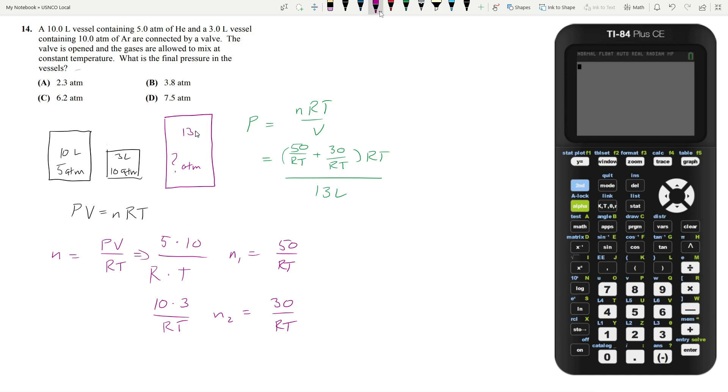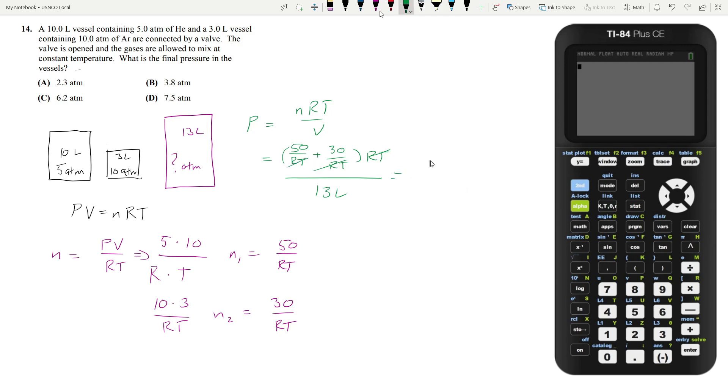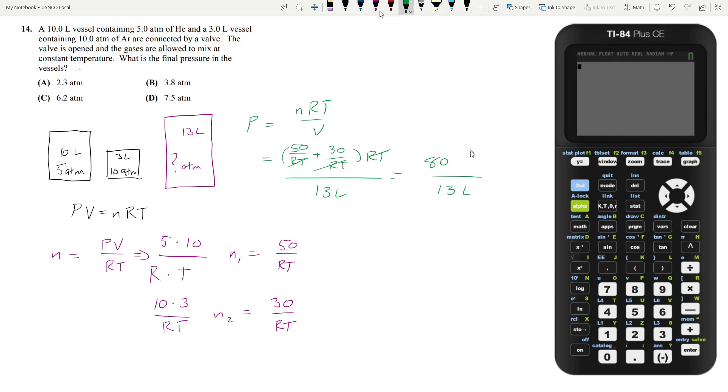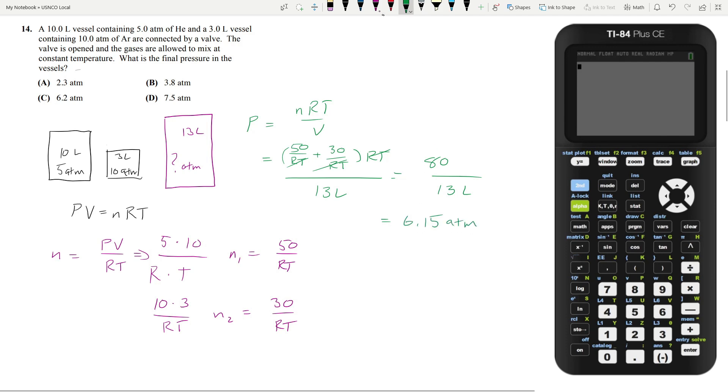I forgot the L here. And then if you can see the RTs all cancel out. So you're left with 80 over 13 liters. It's technically not moles so I won't write that. It's some other unit. But whatever you calculate, the calculation of this is going to provide a unit of atmospheres, of pressure. So 80 divided by 13 is going to be about 6.15 atmospheres. So our answer is answer choice C.